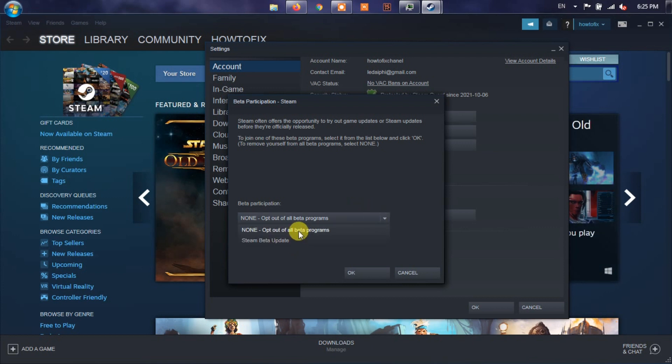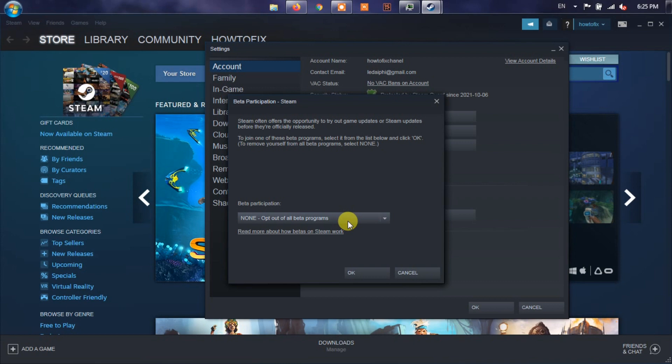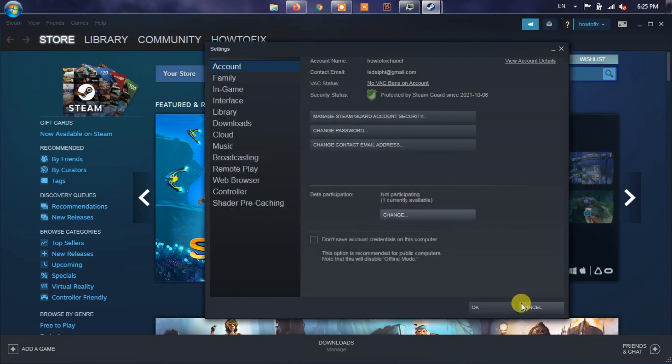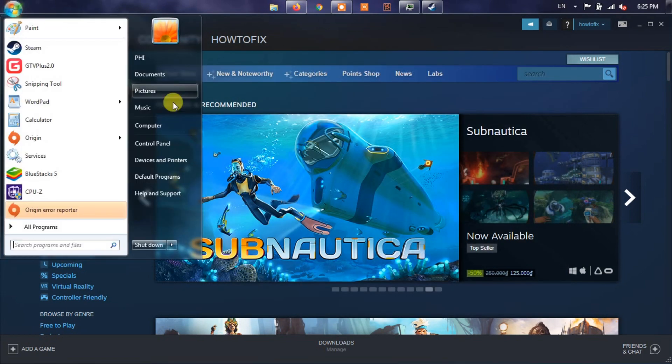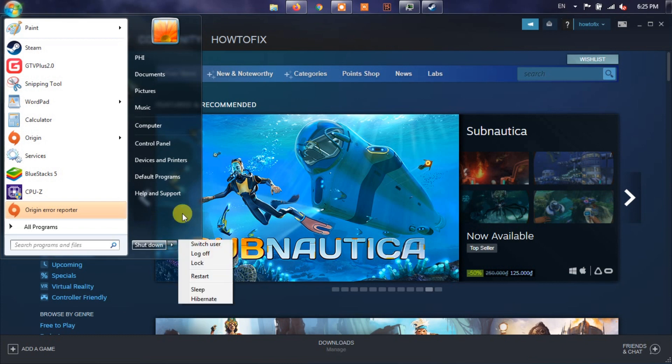Then click OK, then click OK to save changes. Now you'll not get beta updates anymore. Simply restart your computer and try checking for the Steam Friends Network Unreachable Error again.